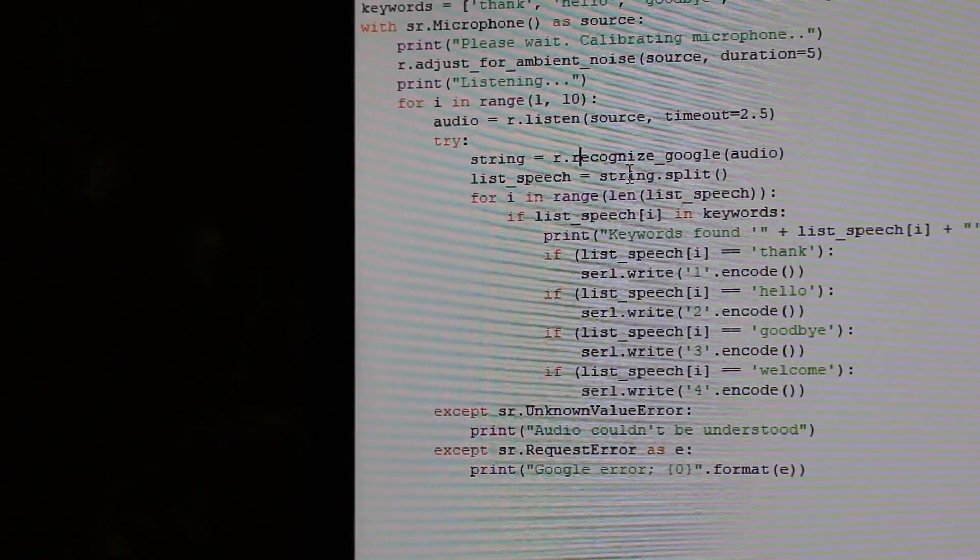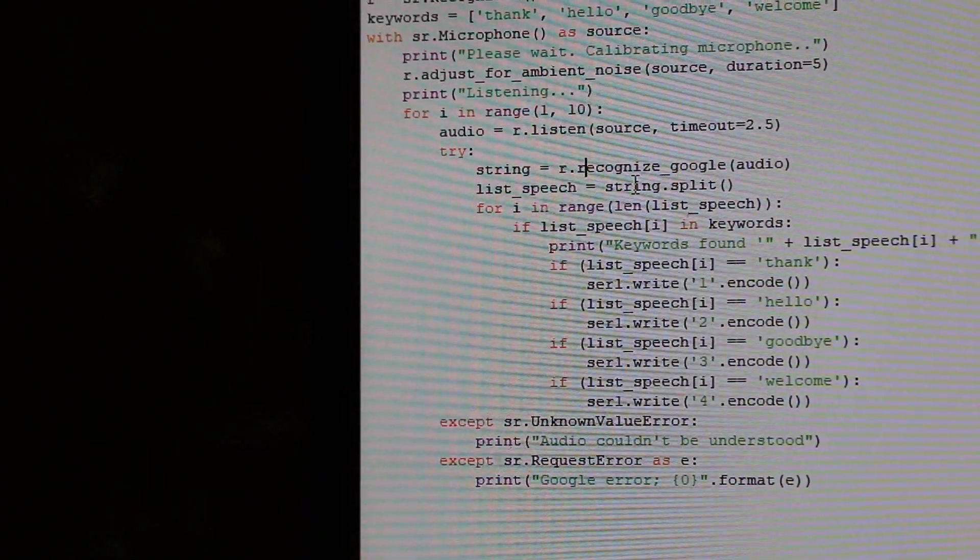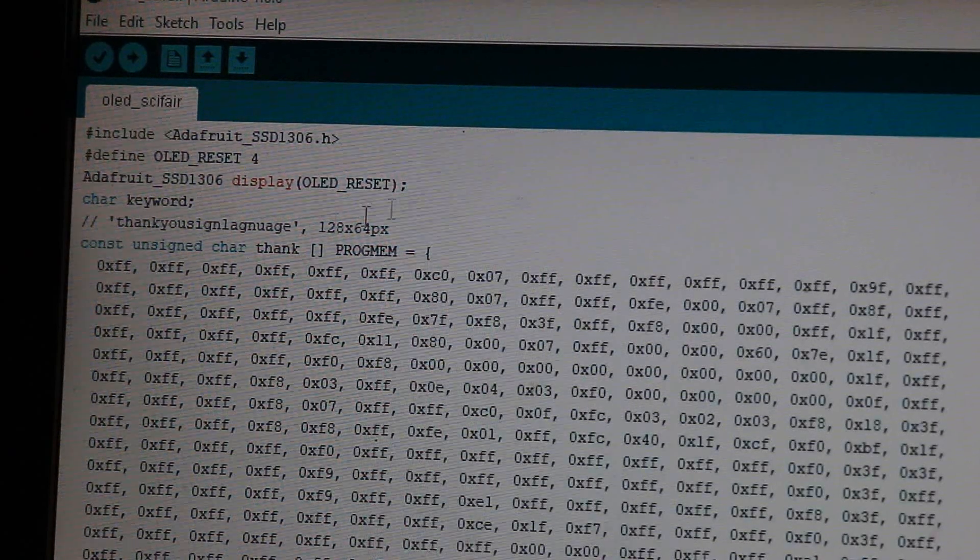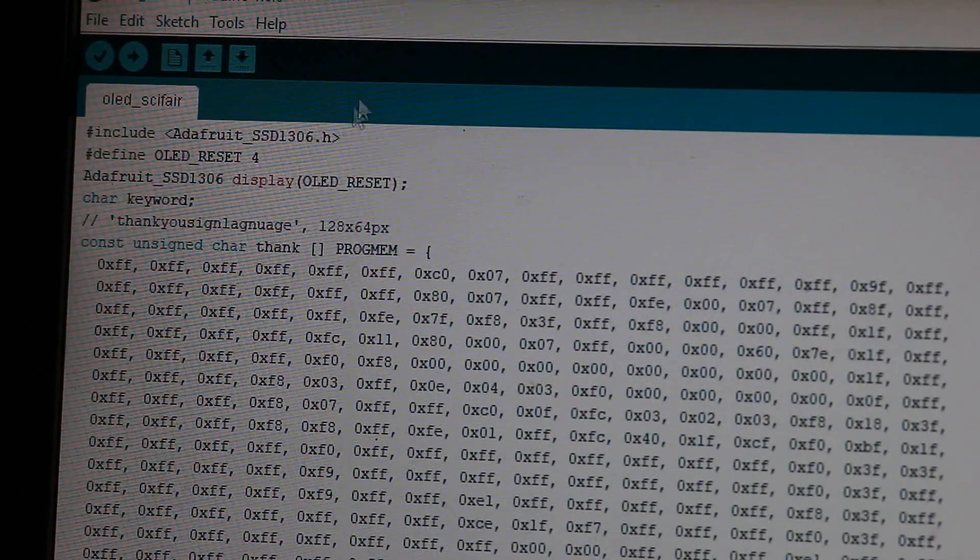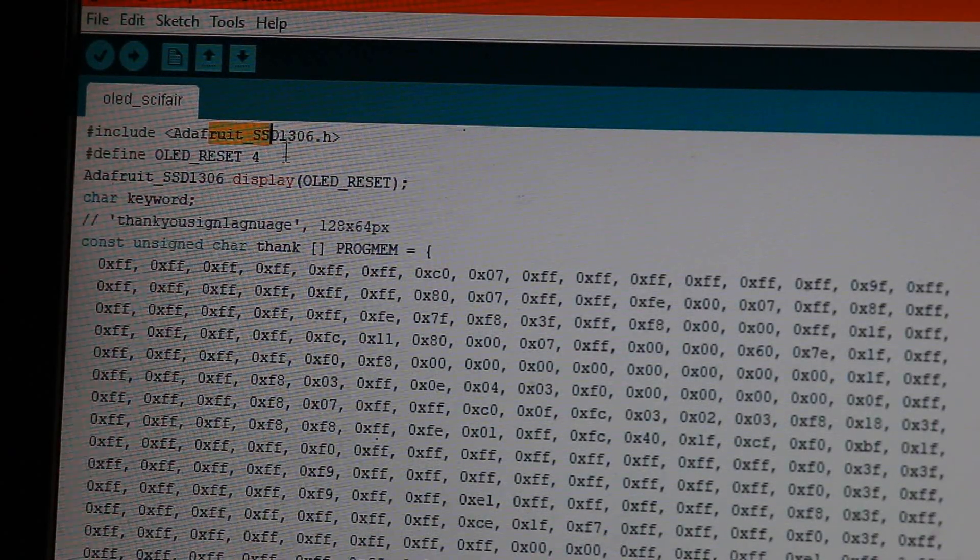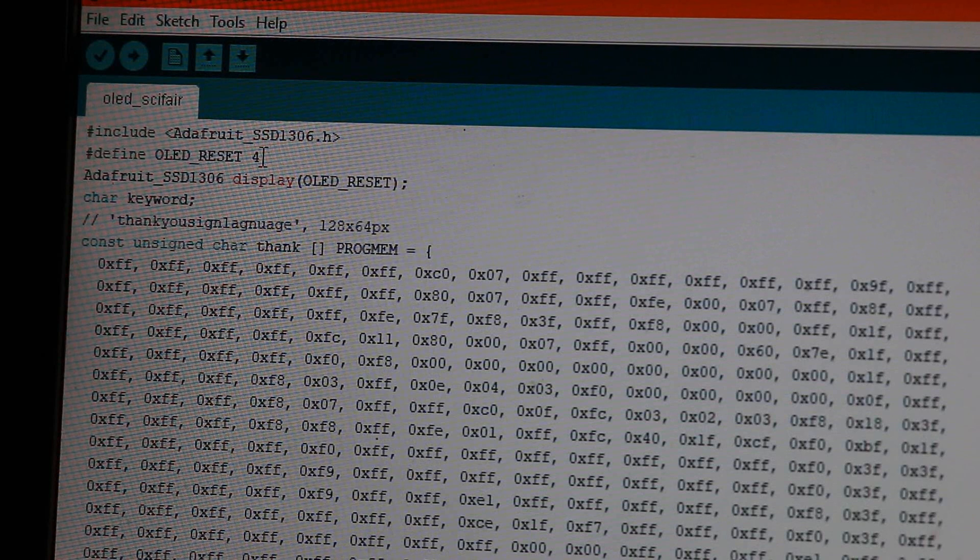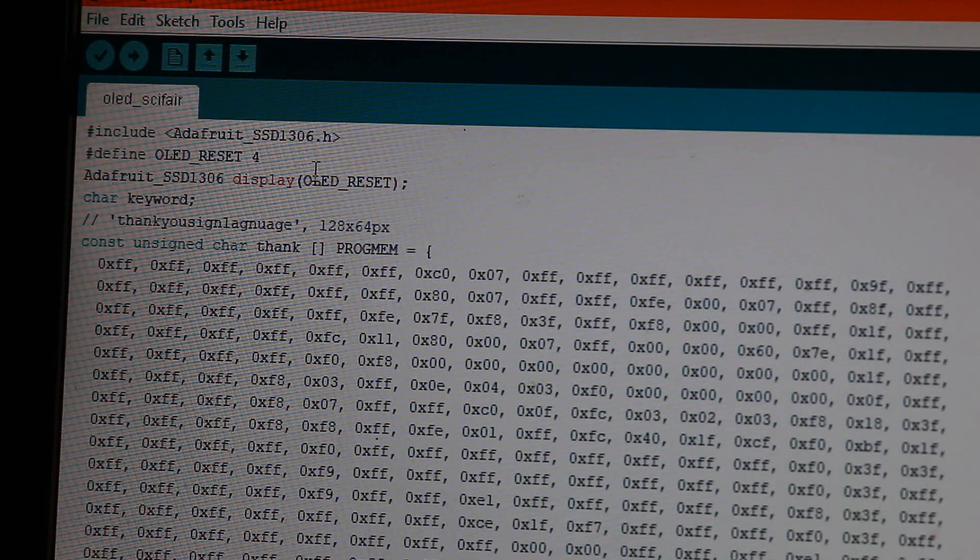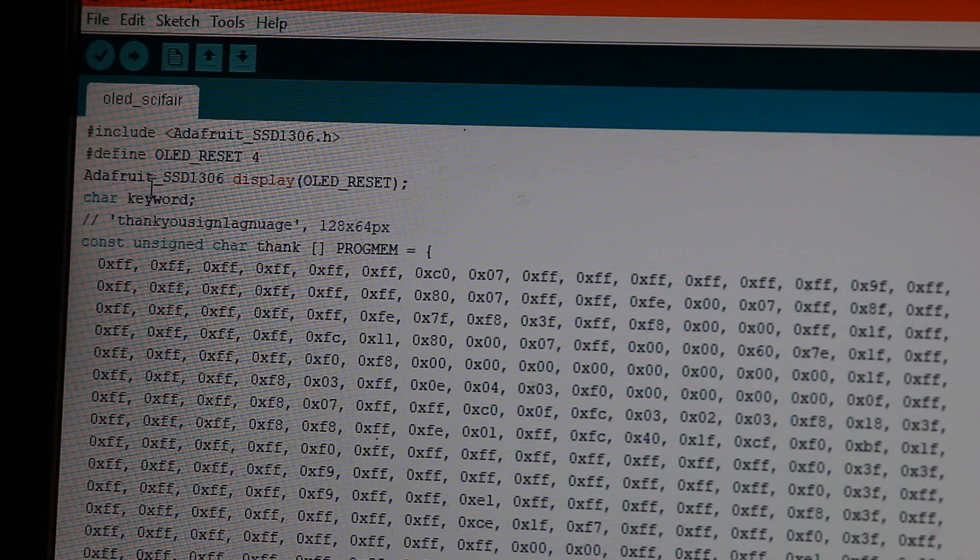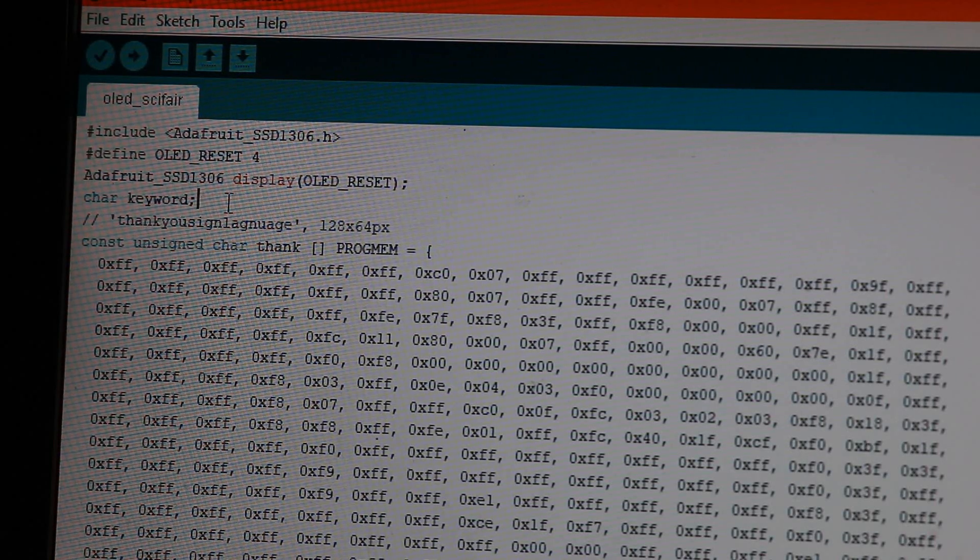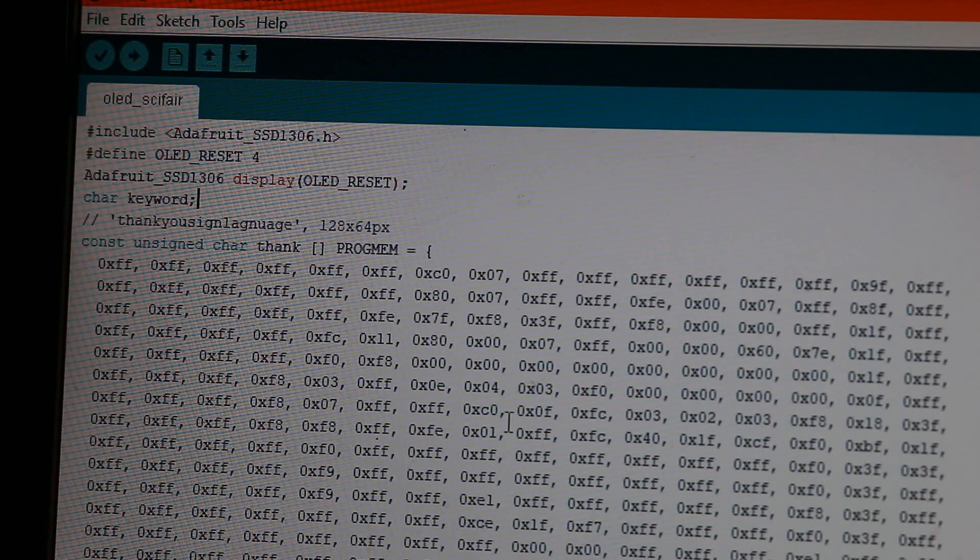So now I'll be showing you the Arduino code. So here is the Arduino code. First, we include this library and we define OLED reset as pin four. And we do this display. Now we have a char, whatever keyword. And then now we have the images in CPP format.